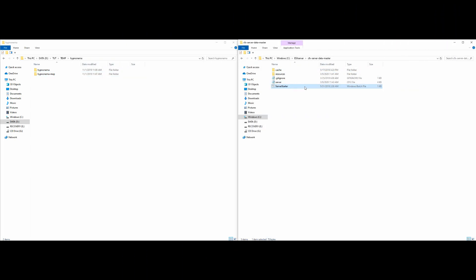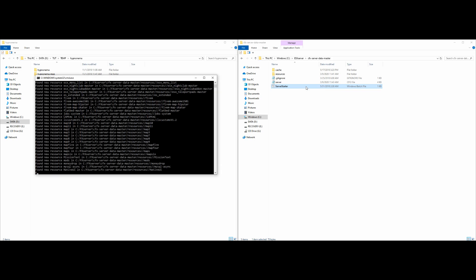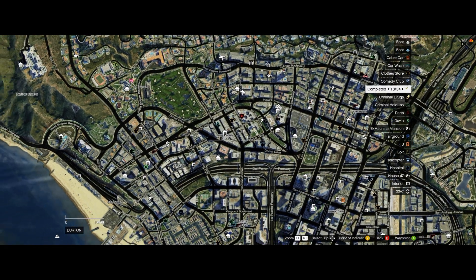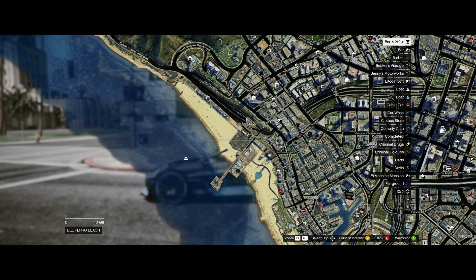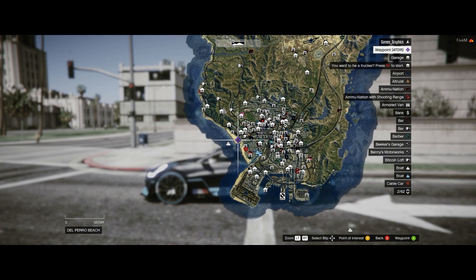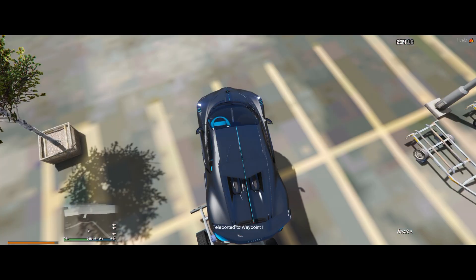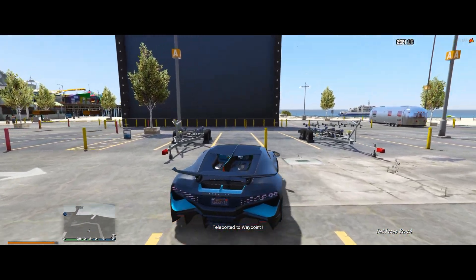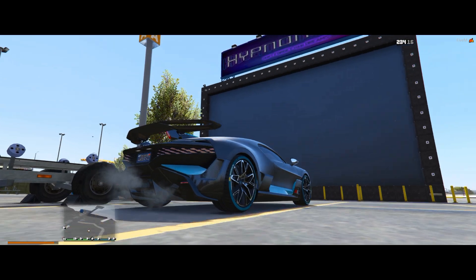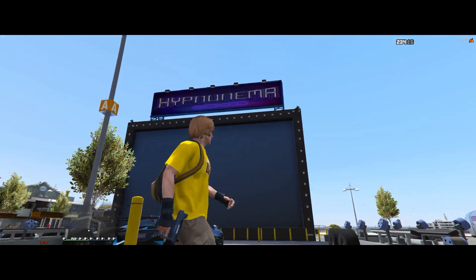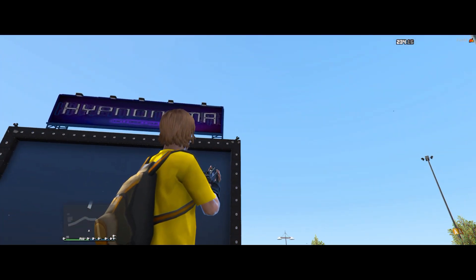Go ahead and start up your server. Once you spawn in, press Pause to open up the menu and teleport over towards the parking lot at the beach. That is where our HypnoNema map — our cinema — is going to be located. When you teleport over here, you should notice there's a big movie screen at the parking lot on the beach. It's going to say HypnoNema at the top, and at night time it has spotlights that light up on the corner.